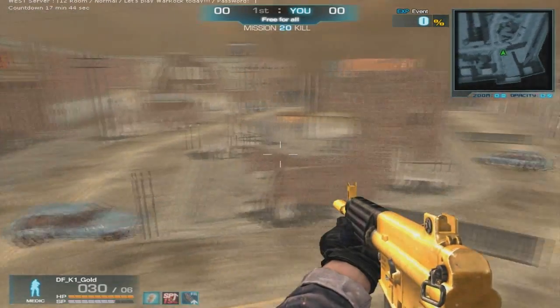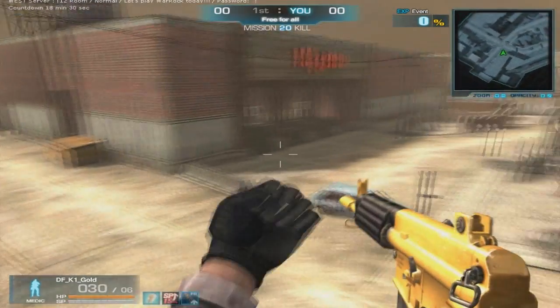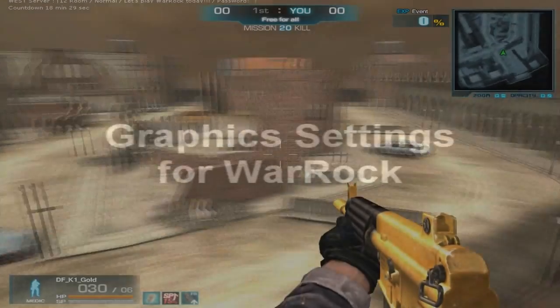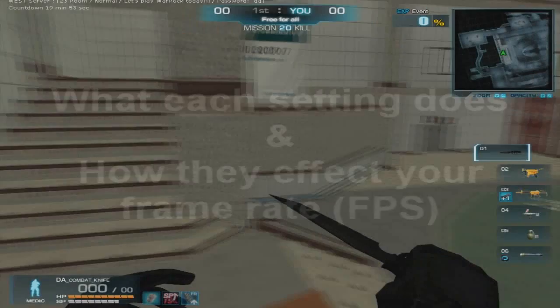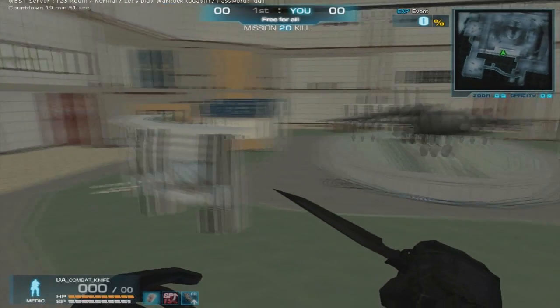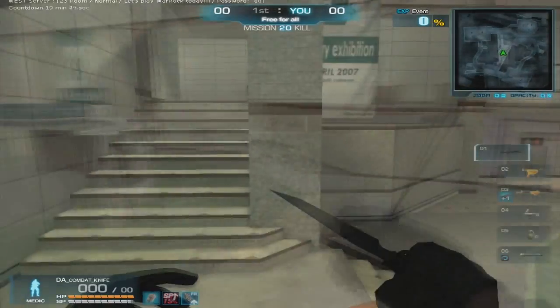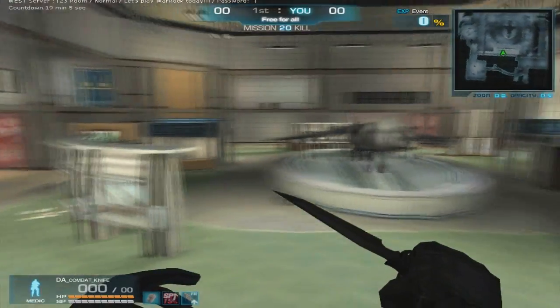Hey everyone, Cryption Gaming Jake here, bringing you a tutorial on the graphics settings for WarRock. I'll be talking about what each setting does and how they affect your framerate, and at the end I'll show you the best graphics settings you can use.